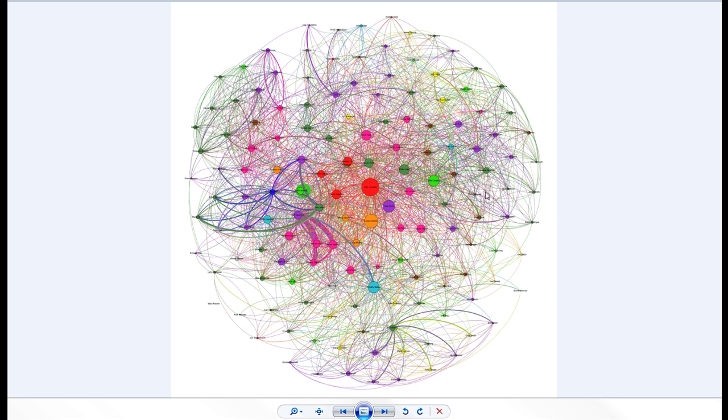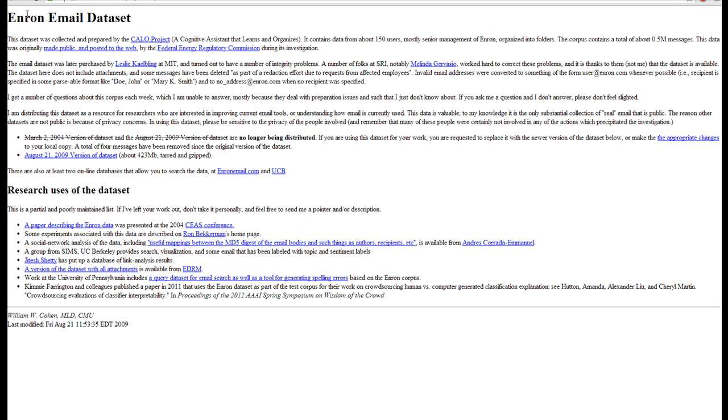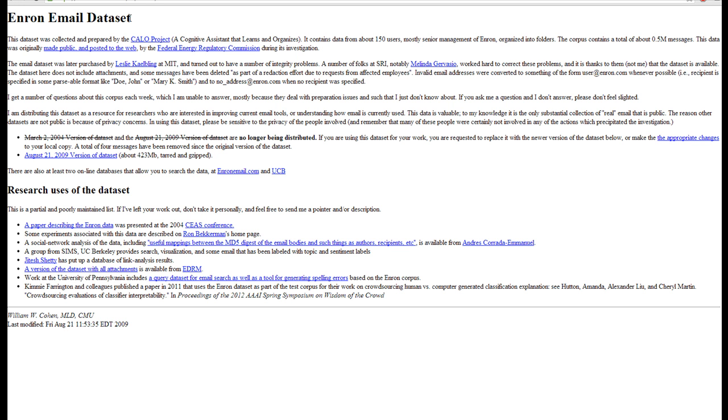For this tutorial I'm going to use the Enron email data set to quickly go over how emails can be used to identify social networks with employees or people who are using the email, and this can be presented by graph visualizations.